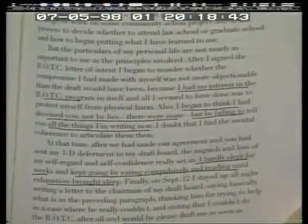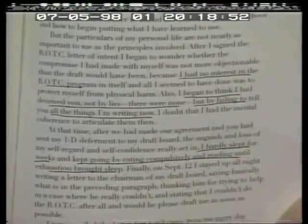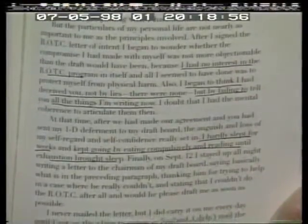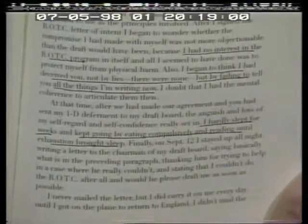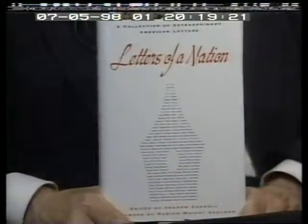'After I signed the ROTC letter of intent I began to wonder whether the compromise I had made with myself was not more objectionable than the draft would have been, because I had no interest in the ROTC program itself and all I seemed to have done was to protect myself from physical harm. Also, I began to think I deceived you — not by lies, there were none — but by failing to tell you all the things I'm writing now. I doubt I had the mental coherence to articulate them then. After we made our agreement and you had sent my 1-D deferment to my draft board, the anguish and loss of my self-regard really set in. I hardly slept for weeks. Finally on September 12th I stayed up all night writing to the chairman of my draft board saying I couldn't do the ROTC after all and would he please draft me as soon as possible.'